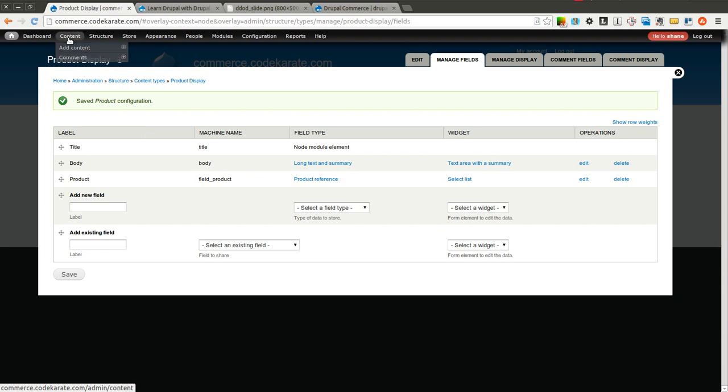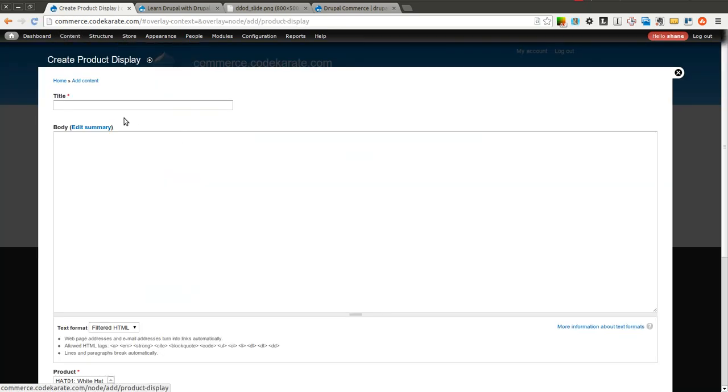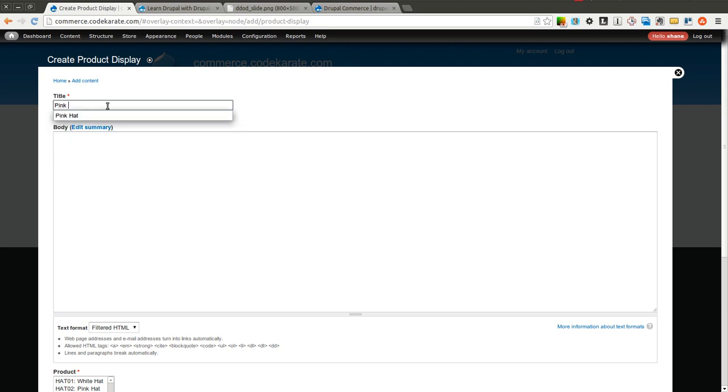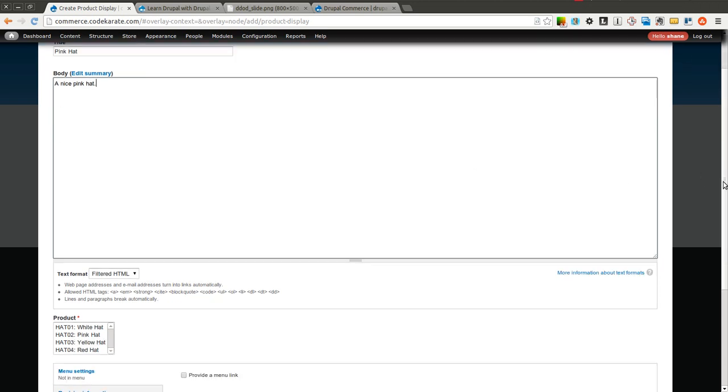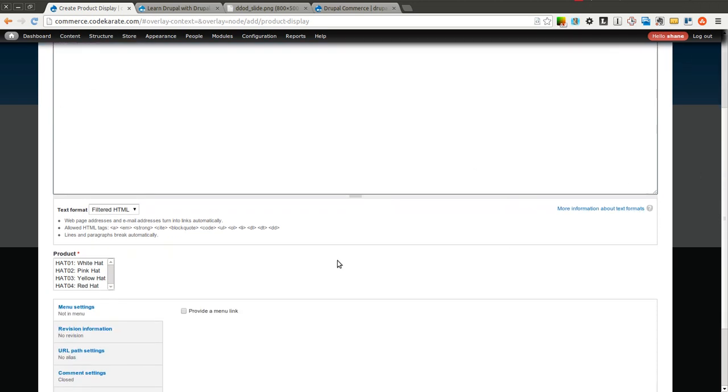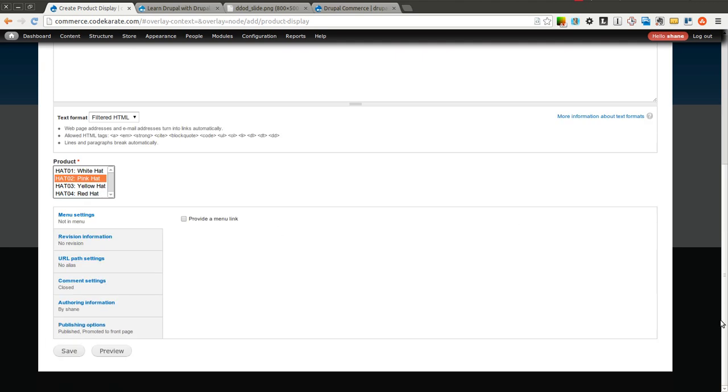So now we can go ahead and we're going to come back to the home page and we're going to add a product display. And for right now I'm going to reference each product one to one. So basically I'm going to have a product display for the white hat, the pink hat, the red hat, and the yellow hat just so we have something to get started with. We're eventually going to change that and show you how you can reference multiple products as well. So if I want to start with the pink hat, give it a description, and now here I can select which product I want to reference. As we mentioned before, you could select multiple. We're going to start with just selecting the pink hat and we're going to go ahead and click save.